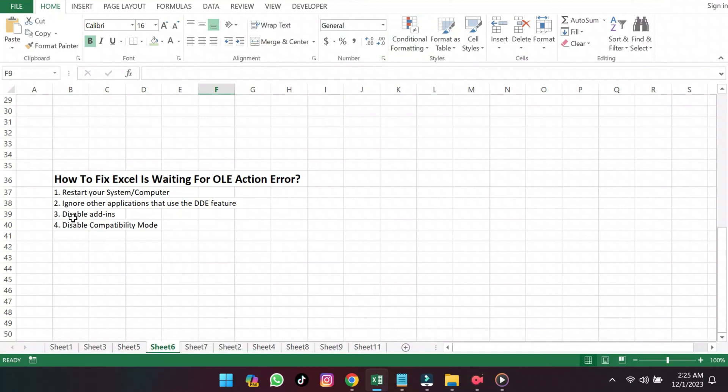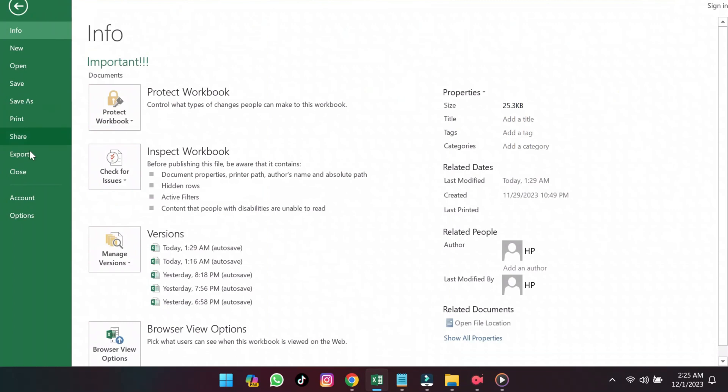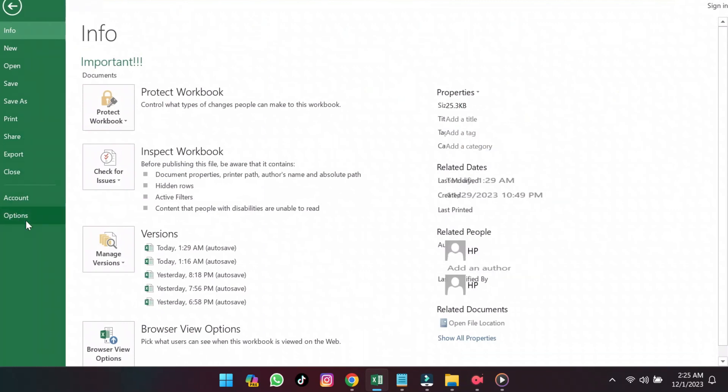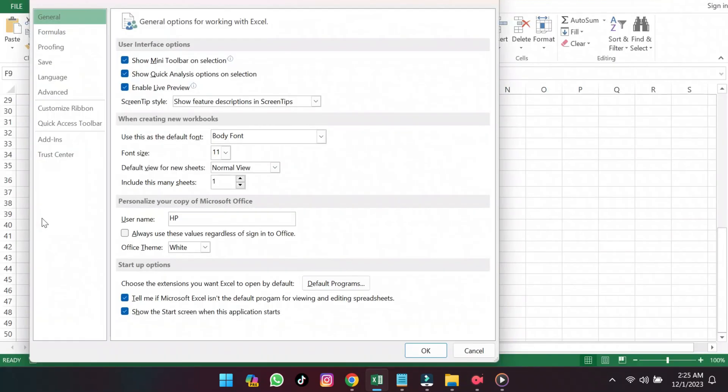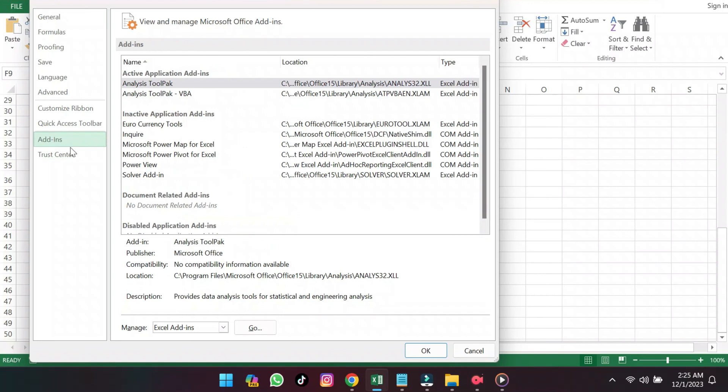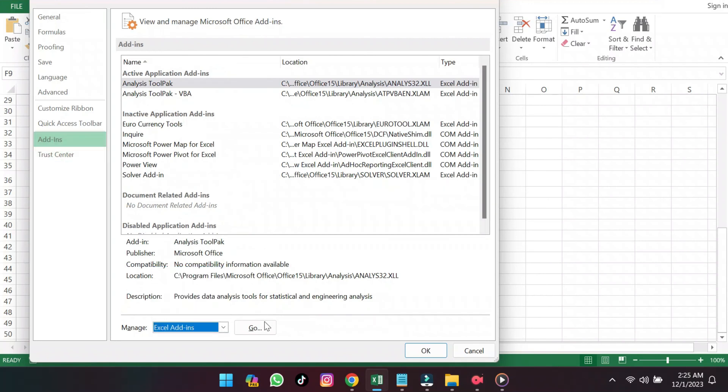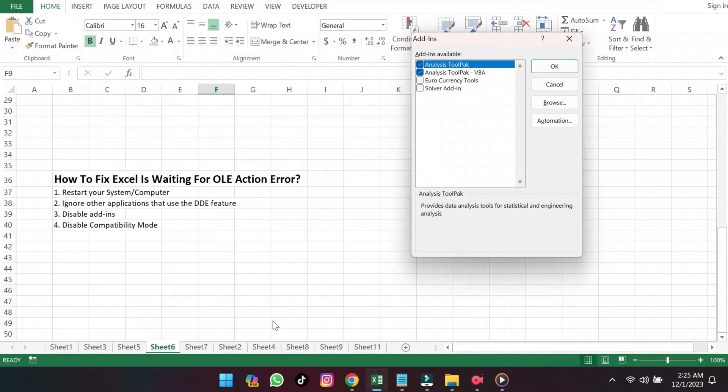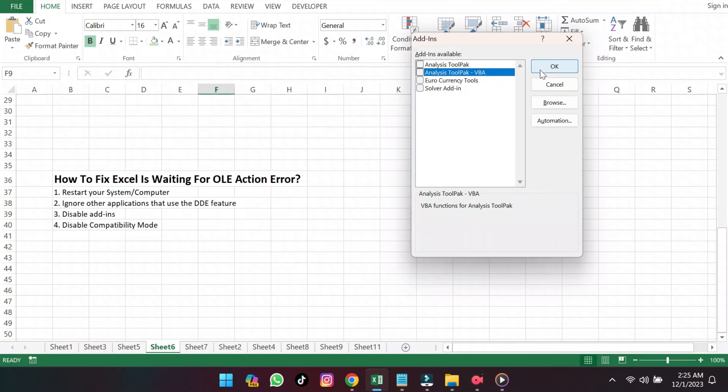To disable Add-ins, under File, select Options, then Add-ins. Select Excel Add-ins from the drop-down menu and click Go. Uncheck the add-ins that you are not actively using and click OK, then Restart Excel.